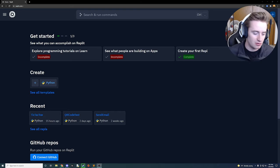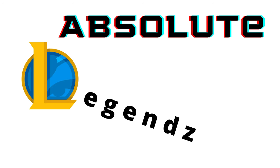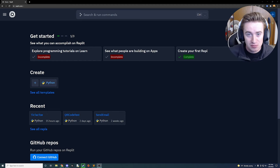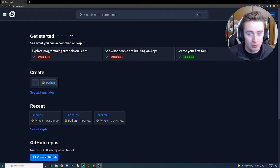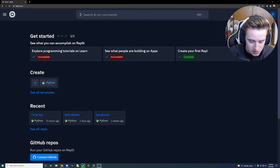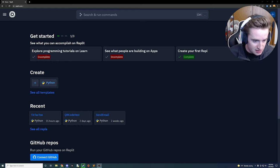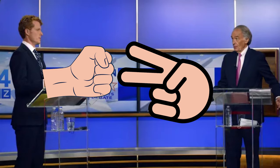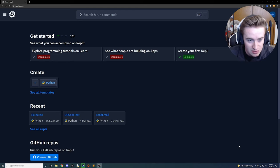What is up guys and welcome back to yet another Python tutorial. We are becoming absolute legends of Python and we're ready to tackle our next project. Today we're going to be tackling rock paper scissors — everyone knows rock paper scissors, it has settled some of the greatest debates in history, and we are ready to code it in Python today.